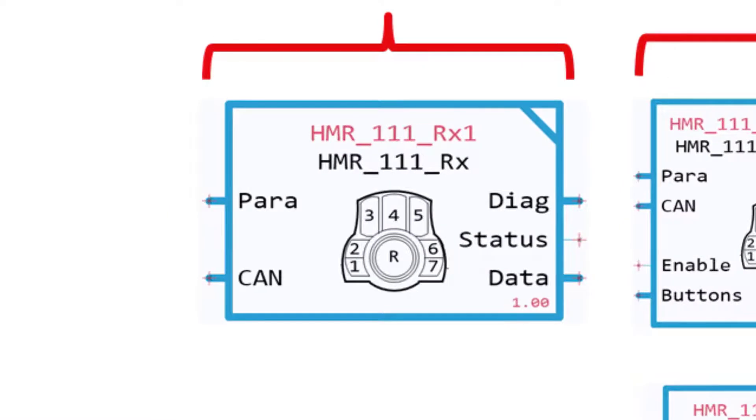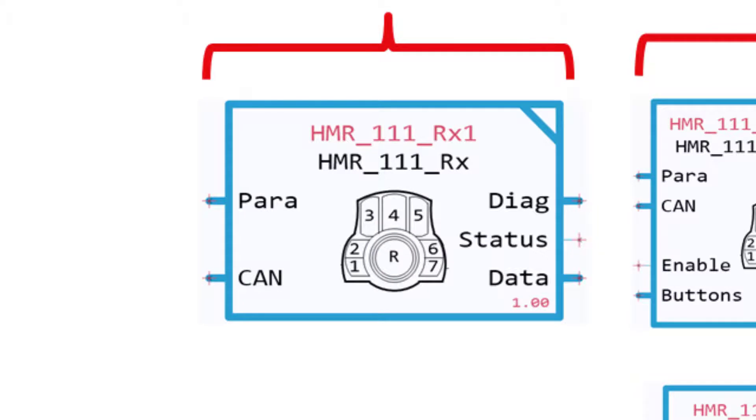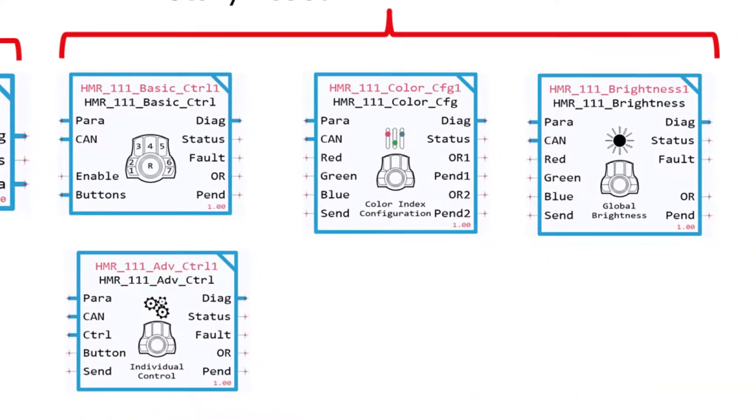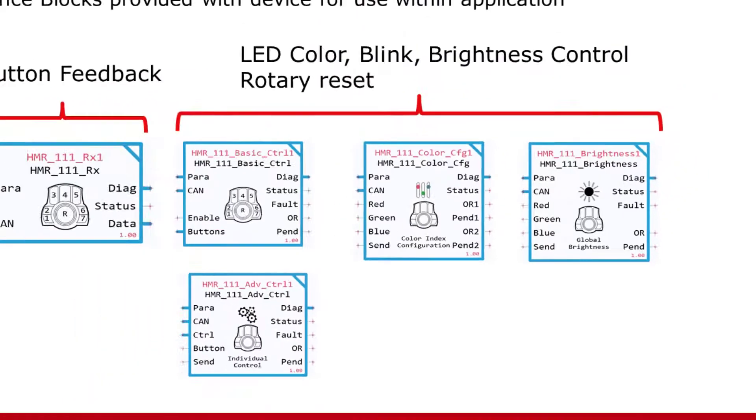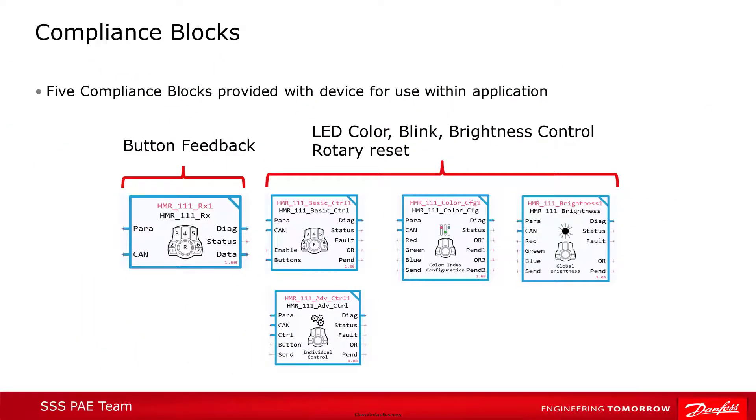There is one compliance block for feedback from the device, specifically from the buttons and rotary encoder. This is the HMR111 receive compliance block. The other four blocks are used to manipulate the LED colors, blinks, and brightness. We'll look at them briefly one by one.